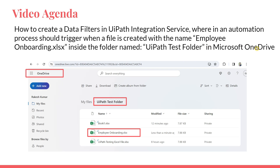The trigger should start an automation only when a file with the name 'Employee Onboarding' is created, and that should be only inside the UiPath Test Folder in Microsoft OneDrive. If you create this kind of file elsewhere it should not trigger. Let's see how you can create such a trigger in detail — this will be pretty interesting, so do not skip the video.